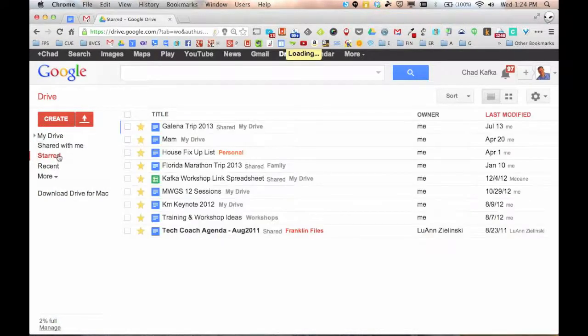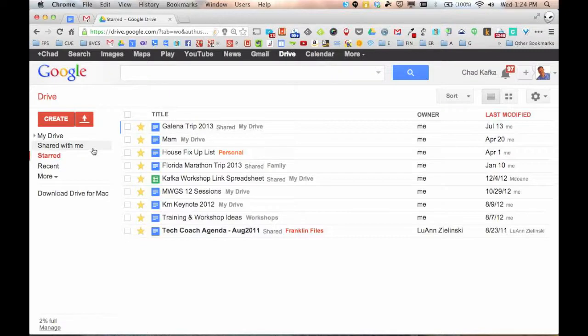Starred, if I star a file, these are like favoriting a file. So you can just quickly click on starred and you can see the files that you've kind of favorited if you want to get to them quickly.